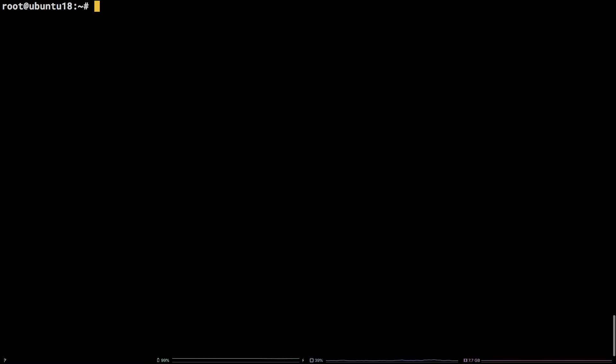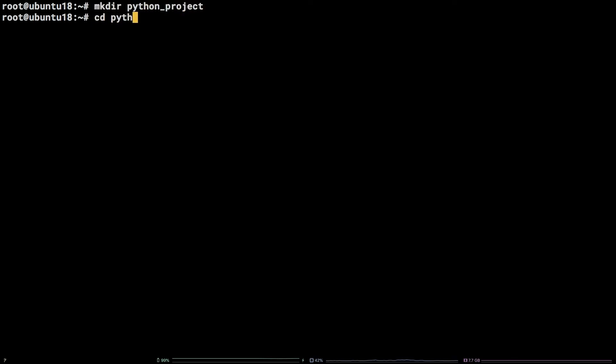That's it, PyEnv virtualenv is now installed. To give things a quick test create a project directory and change into it: mkdir python_project, cd python_project.